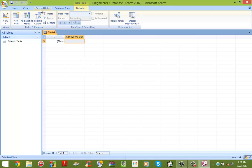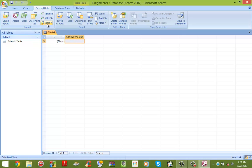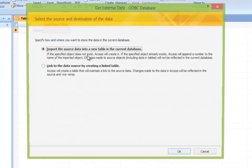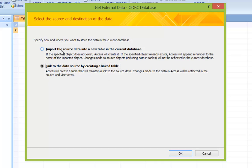Once that is done, click the External Data tab at the top. Click on More in the Import section and click ODBC Database. The first window that pops up asks whether you'd like to import the source data into a new table within Access, or link the data source by creating a linked table. We're going to select the second option because we want to link directly to the SQL Server as opposed to importing data. Click OK.